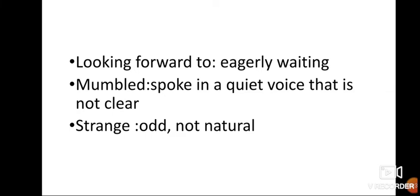Looking forward to means eagerly waiting for a moment. Mumbled. Spoke in a quiet voice, that is not clear. Yes. What did I do just now? I mumbled. I spoke in a quiet voice, that is not clear. Right? Speaking in a quiet voice, that is not clear, is called mumbling.